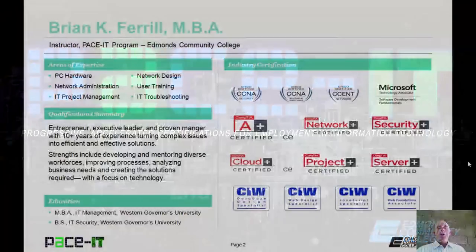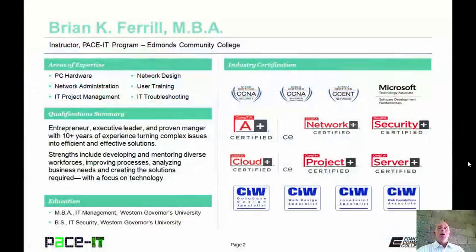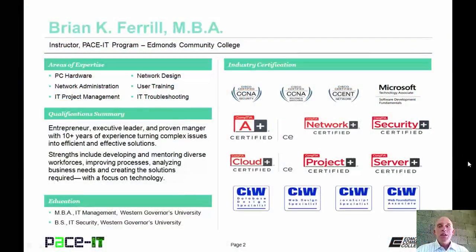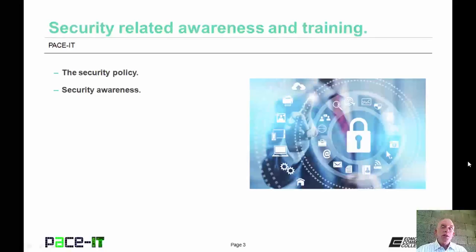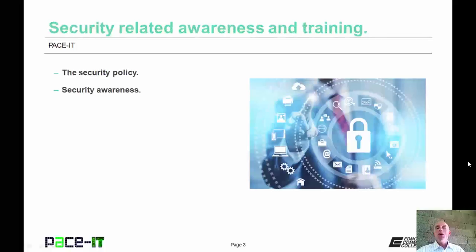Good day, I'm Brian Farrell and welcome to PACEIT's session on security related awareness and training. Today I'm going to discuss the security policy and then we're going to conclude with some security awareness topics. There's a fair amount of ground to cover so let's go ahead and begin today's session.